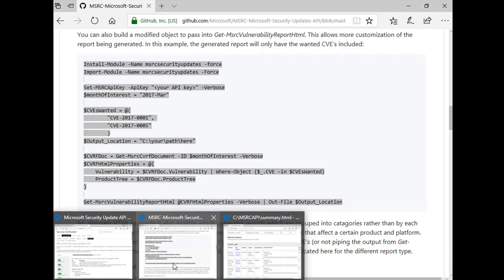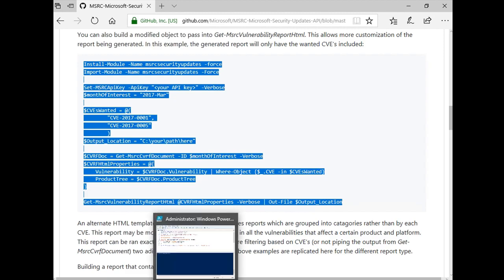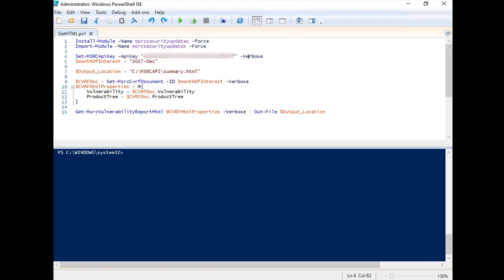Copy the PowerShell sample code that generates the Security Update Summary in HTML format from the GitHub website and paste it to the code pane of the PowerShell ISE window. If you already have some sample code created previously, you can reuse it.